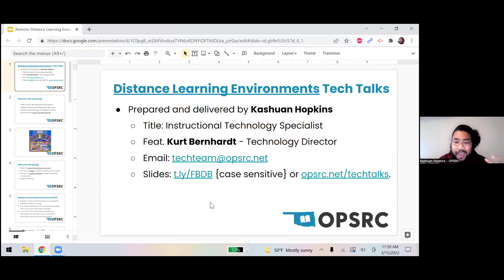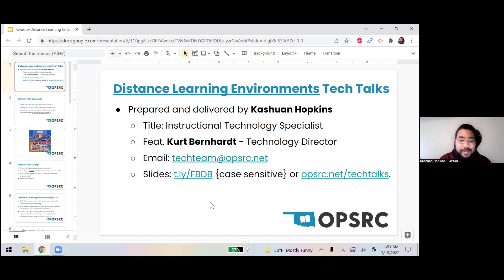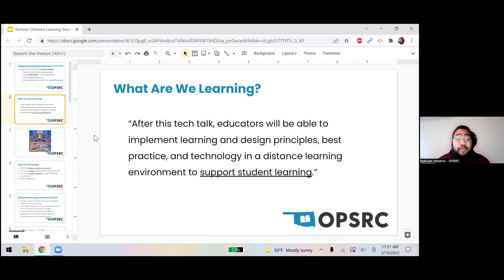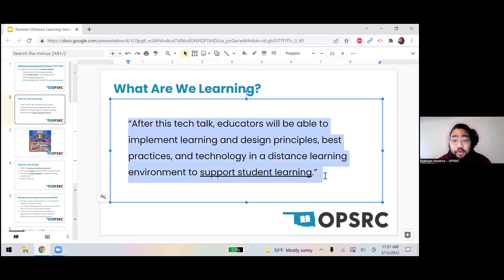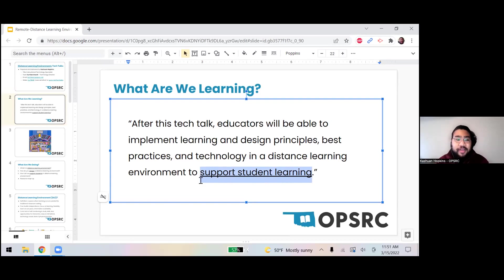Just to start unpacking what we're going to do here — this is the first of me jumping into these special topics. I'm still playing around with the format. As a guide, like I do on all my tech talks, I have objectives. After this tech talk, educators will be able to implement learning and design principles, best practices, and technology in a distance learning environment to support student learning. I underlined 'support student learning' because no matter what we do here, it's always going to be for the students' good.